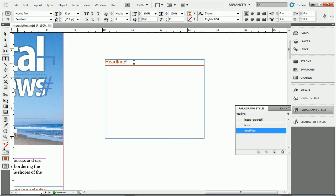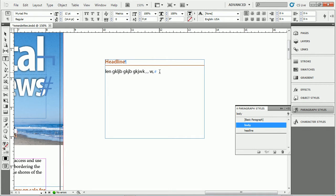Now you've got to hit return here and start typing. You'll see it applies the body style. You can see it switched right there. This is pretty cool. Now if I hit return again, it's just going to continue with the body style.